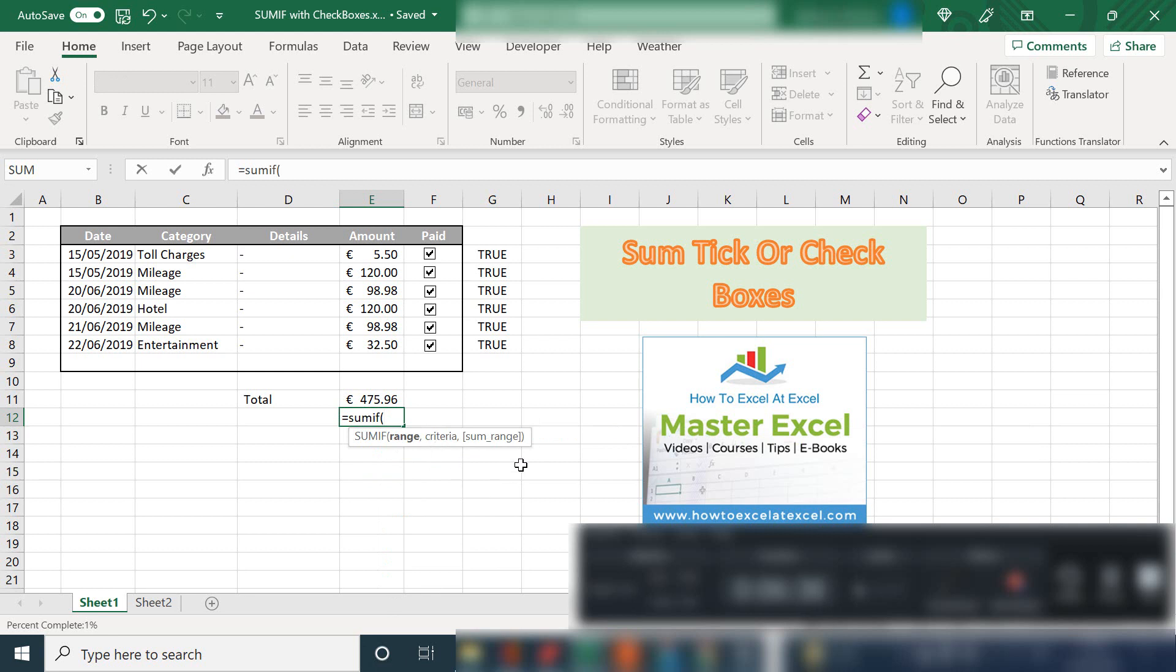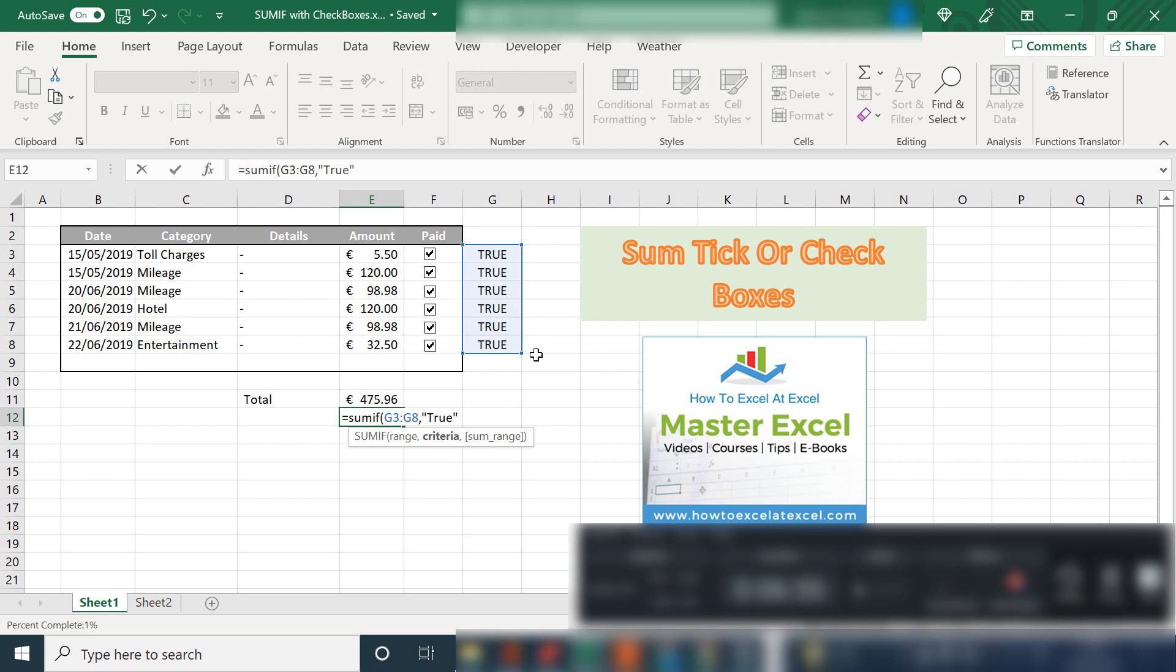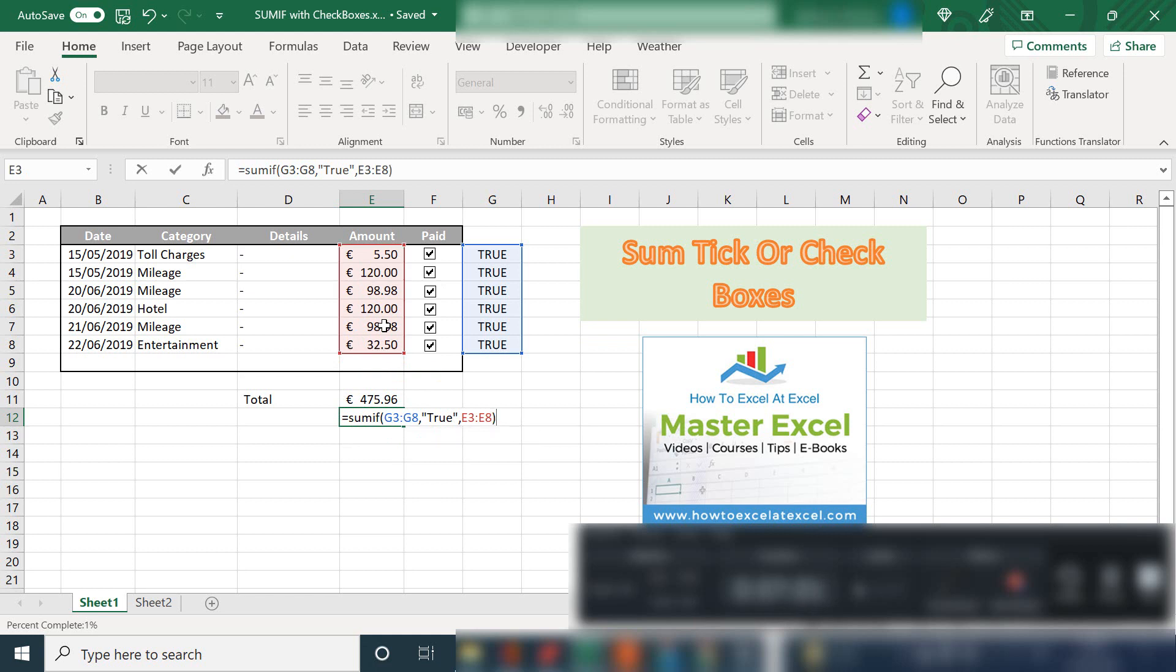What we want to do is SUM, we set the range that we want to look at, which is our check box linked cell. The criteria is true, and the SUM range is this area here, which is our amounts. Let's close the parentheses and hit OK.